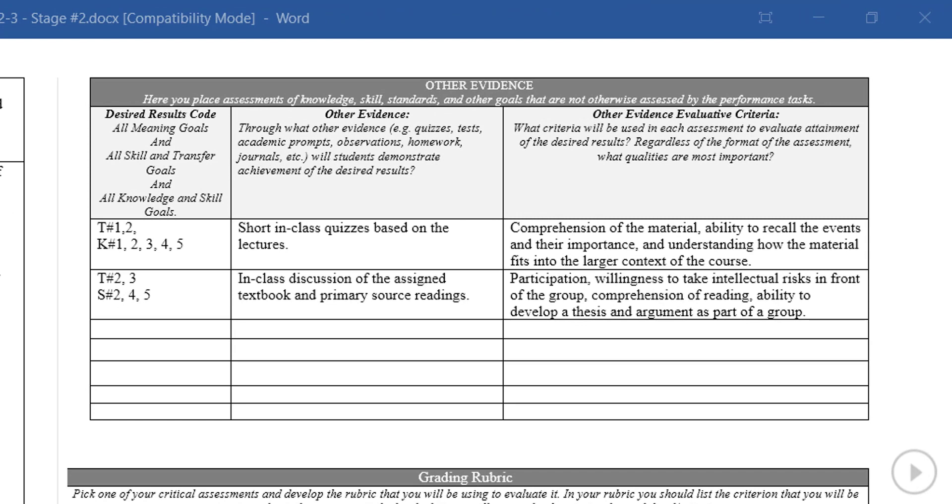The next section of the Stage 2 form is for listing the ancillary evidence of student performance that will be assessed in the unit. This section should include learning tools such as quizzes or discussions that will help the student retain and understand information but that are not designed to impart specific transfer goals. These assessments should be used as part of the learning process with guidance from the instructor and should be differentiated from the higher level performance tasks that demonstrate deeper understanding and that require independent application of knowledge and skills.